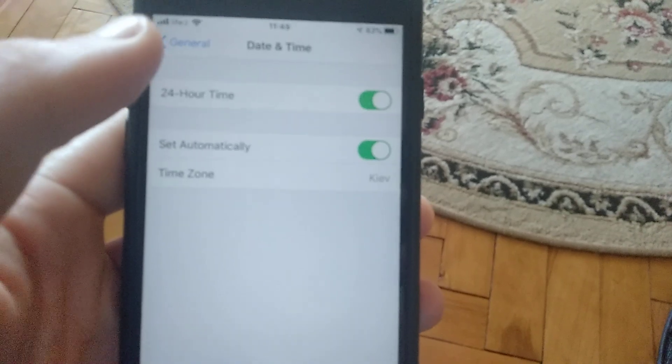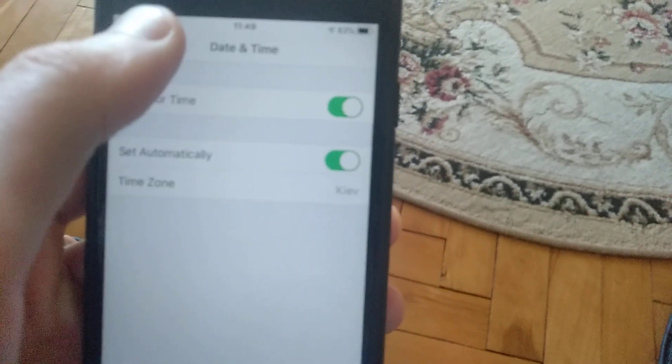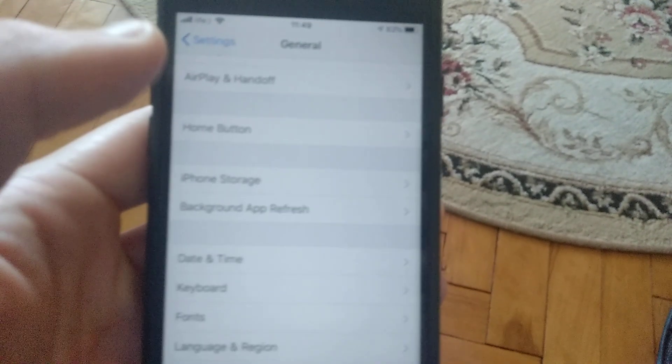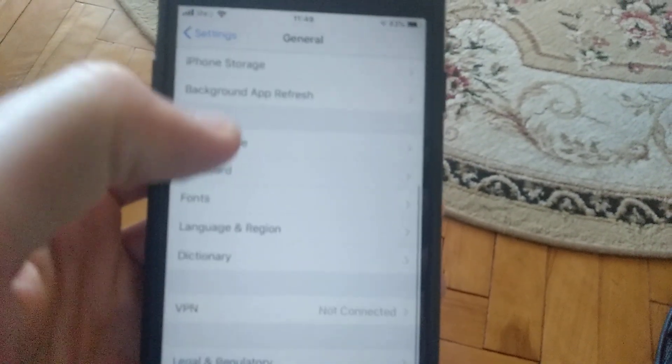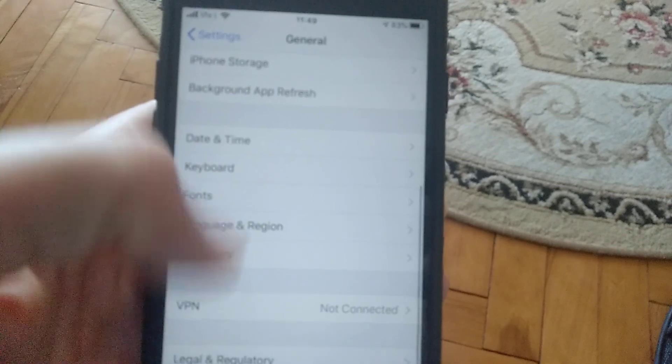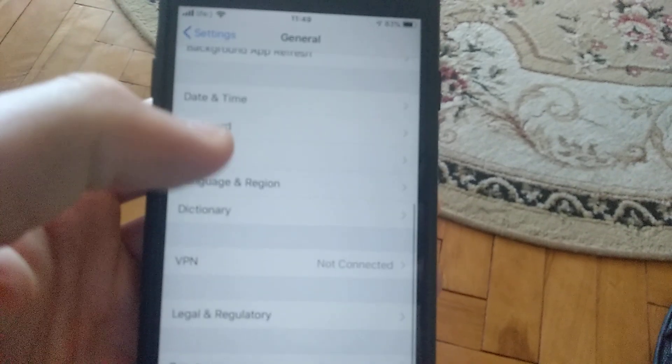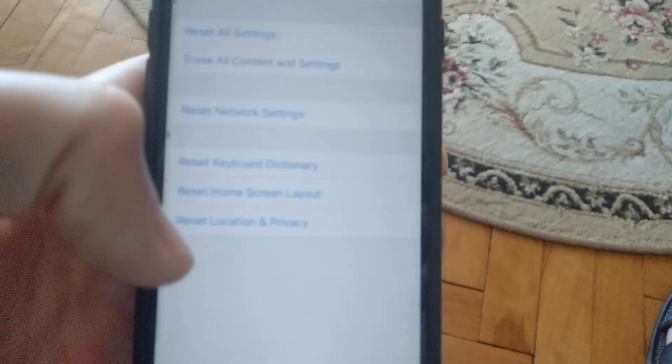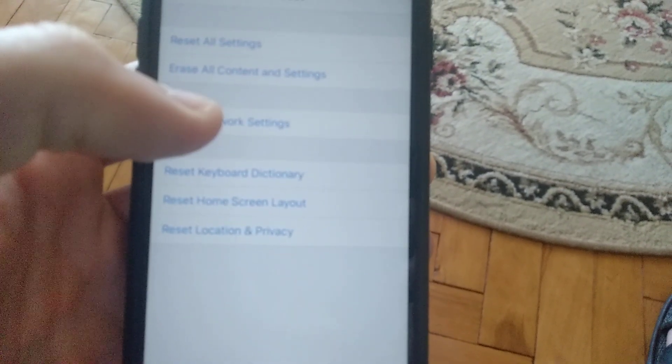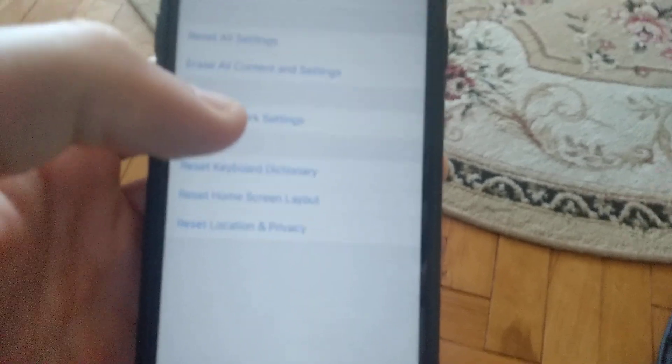If that doesn't help, go back to General settings, find Reset, and click on Reset Network Settings.